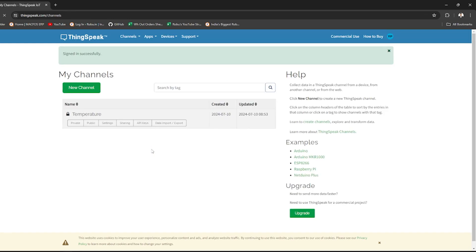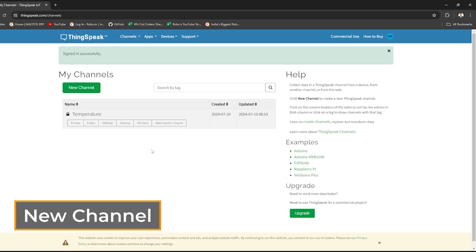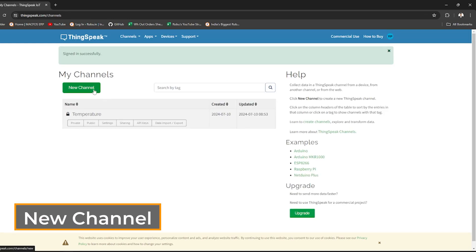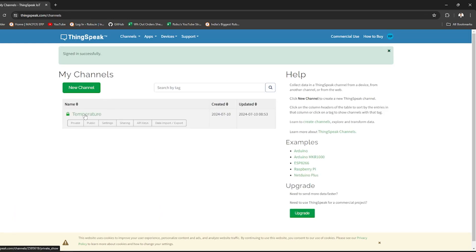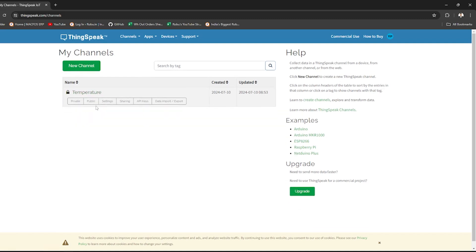After logging in, click on Channels and then New Channel. Fill the necessary fields for your channel like channel name and field labels.